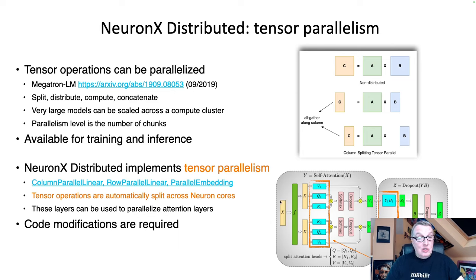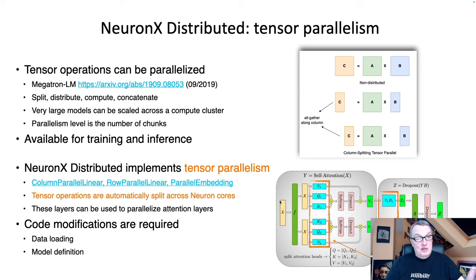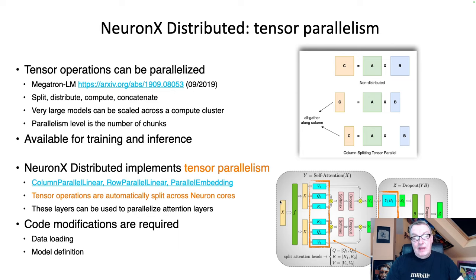Code modifications are required when working directly with NeuronX Distributed — data loading is different and model definition is different. Fortunately, this is all part of Optimum Neuron. You won't have to change anything. You'll just say you want tensor parallelism and specify the level of parallelism you want, and that's all there is to it. Tensor parallelism essentially allows us to break out attention layers and fully connected layers across different devices and run them in parallel.